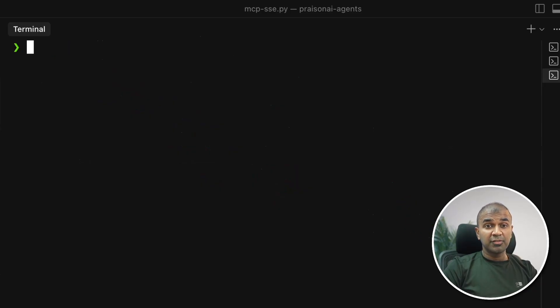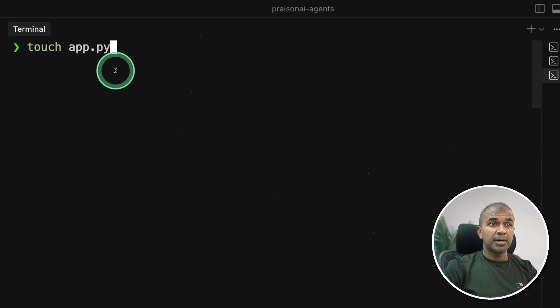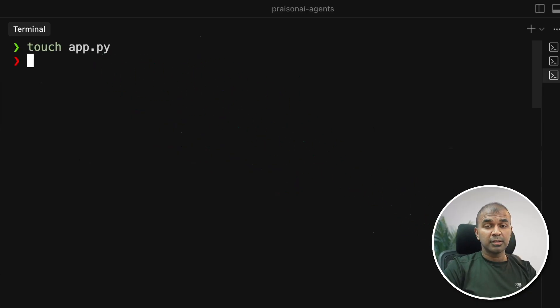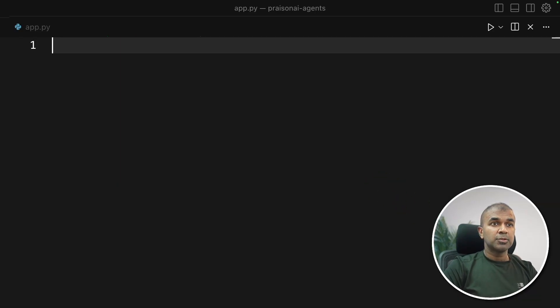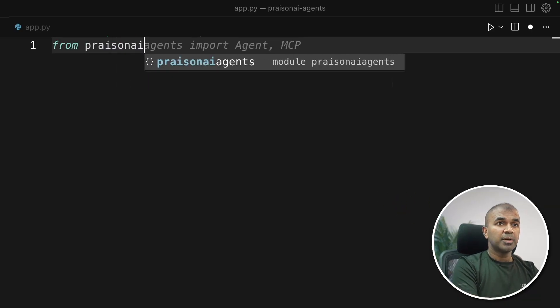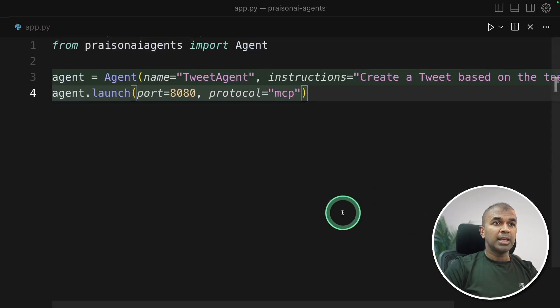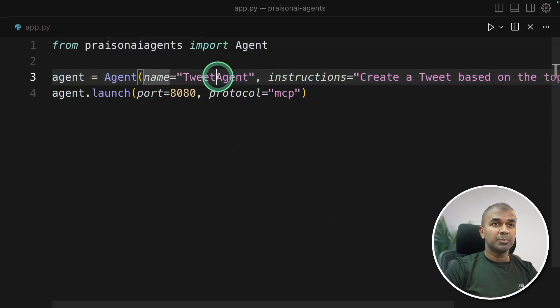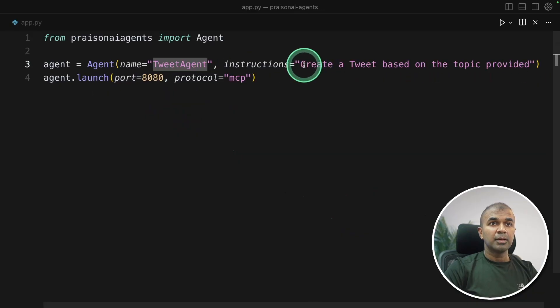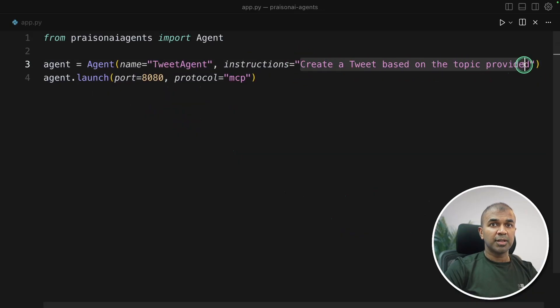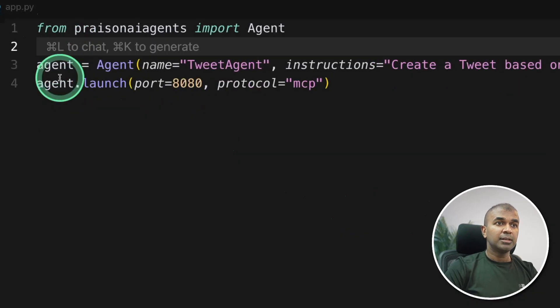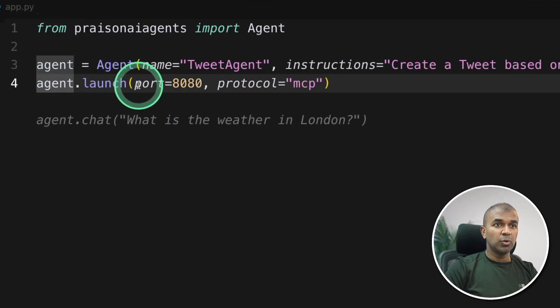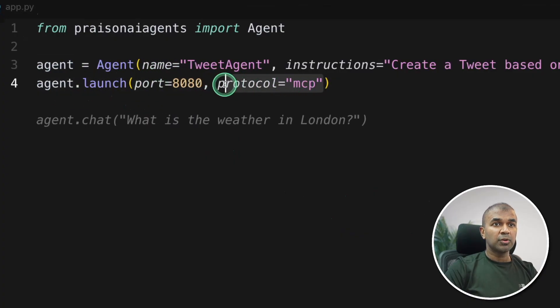So in my case I'm going to use OpenAI so after typing like this clicking enter you can generate this API key from platform.openai.com. Now let's create a file called app.py like this and then click enter. You can also right click and create a new file and name it as app.py. So after opening the file from Prazen AI agents import agent then agent equals agent and I'm going to name that as a tweet agent create a tweet based on the provided topic and finally agent.launch and I'm providing the port number and protocol is MCP.